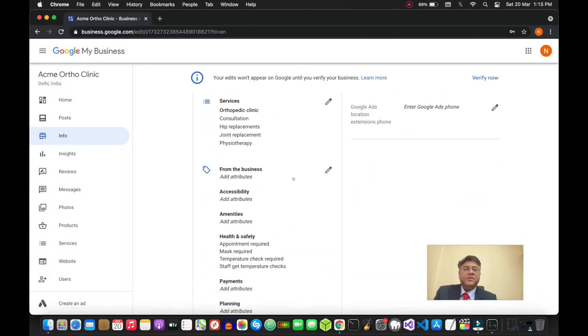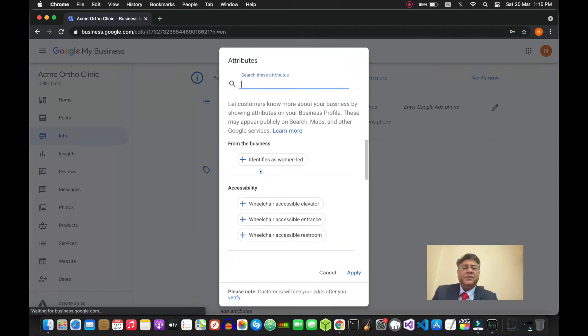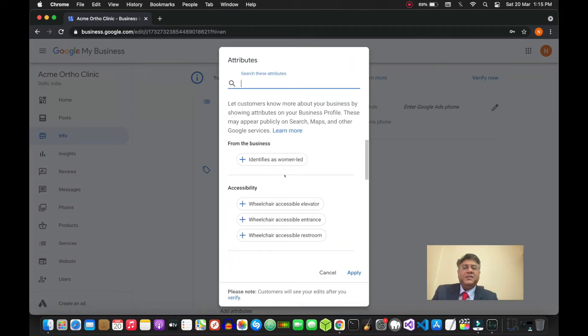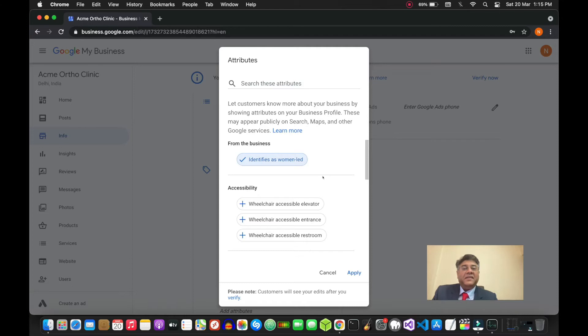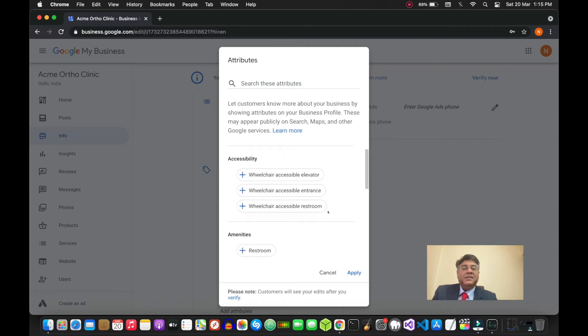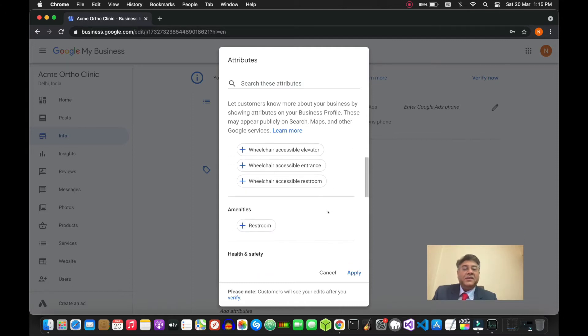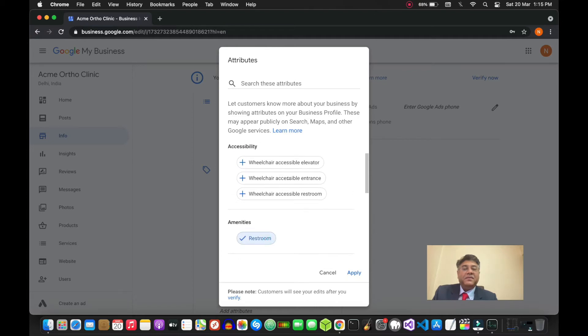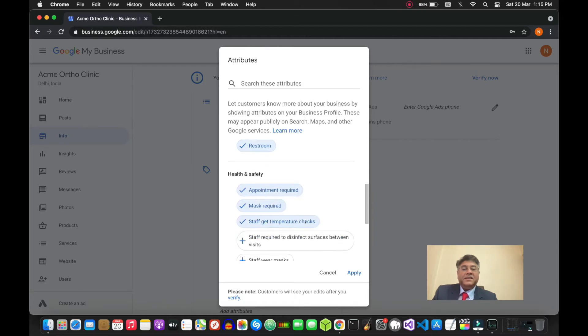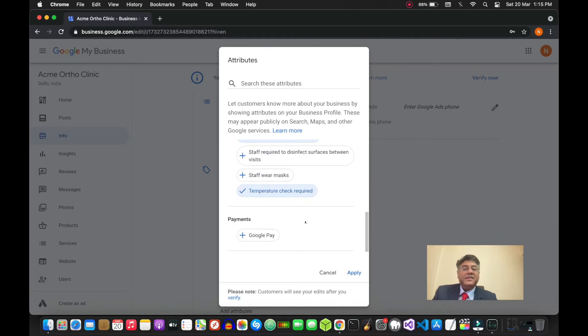Now you come to the business section. The first thing here is the attributes. If you're a lady doctor, you can use that. Whatever accessibilities or amenities that your clinic has - if you have restrooms, use that. If you have a wheelchair accessible elevator, stuff like that, whatever is relevant to you, use it.